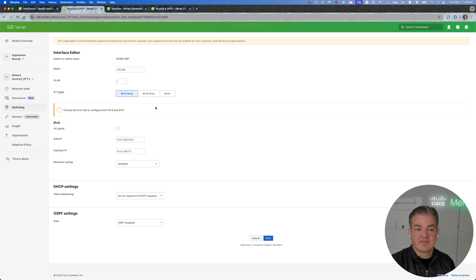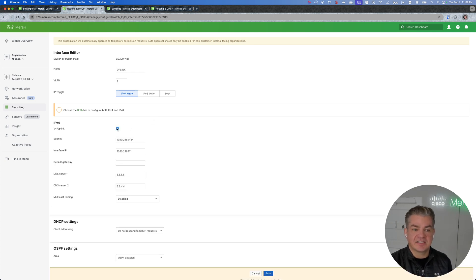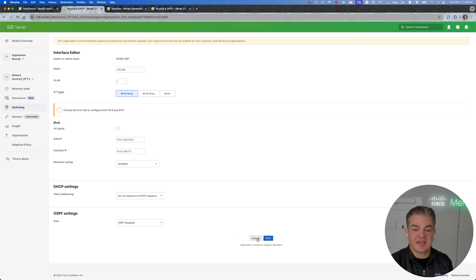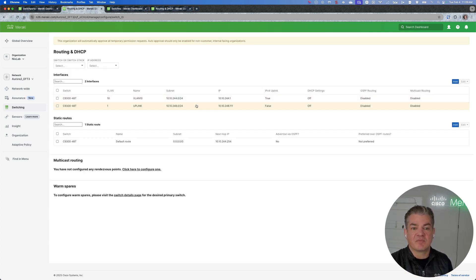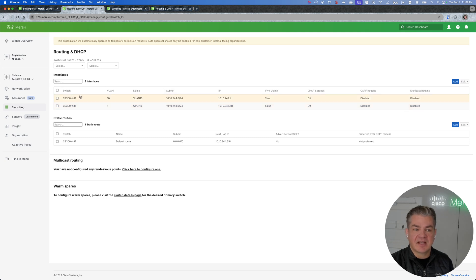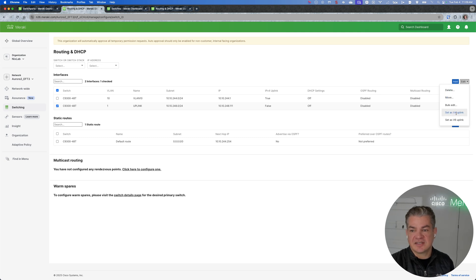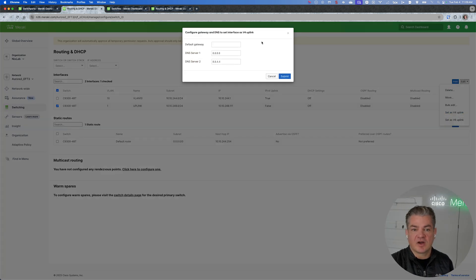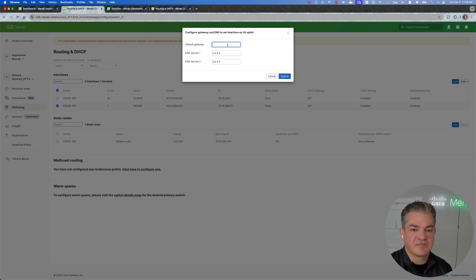If I wanted to reverse that and flip that role back to that VLAN 1, I can go back and hit the checkbox again, reset that gateway, and then now that VLAN 1 becomes the management uplink. I can similarly, from the interface page, go and configure this via set as v4 uplink and configure it via this box here.